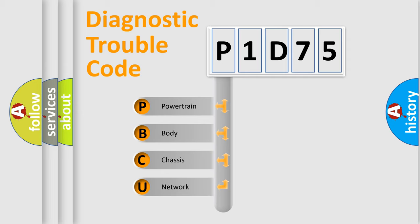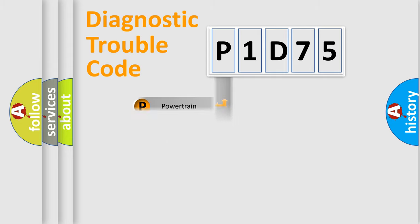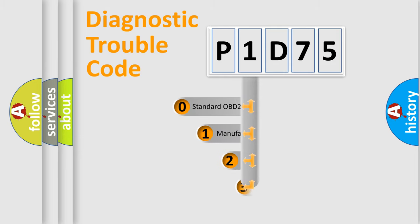We divide the electric system of automobile into four basic units: Powertrain, Body, Chassis, and Network. This distribution is defined in the first character code.